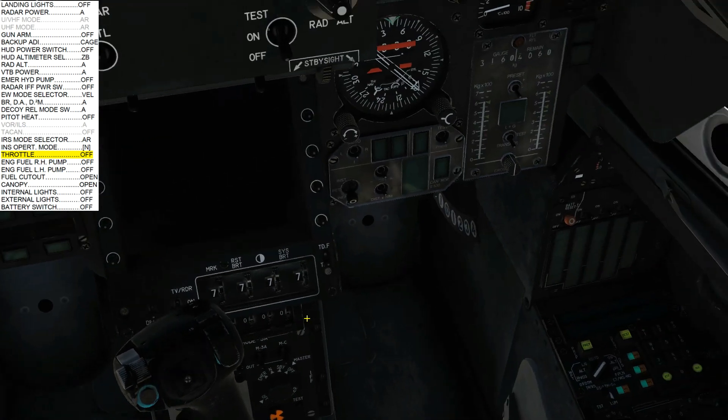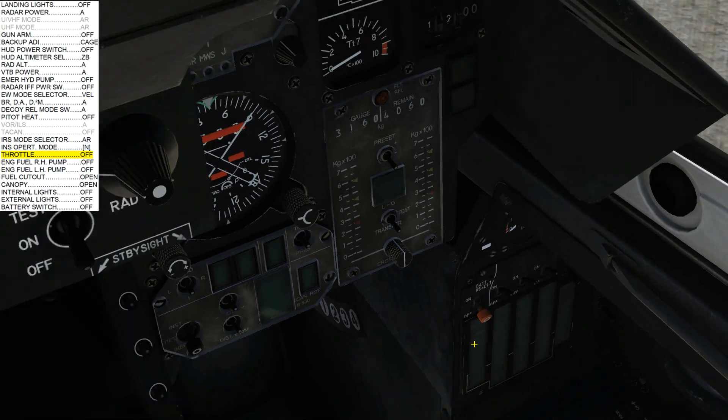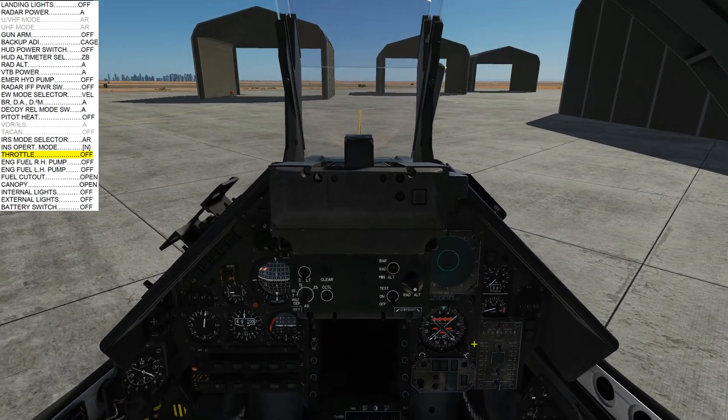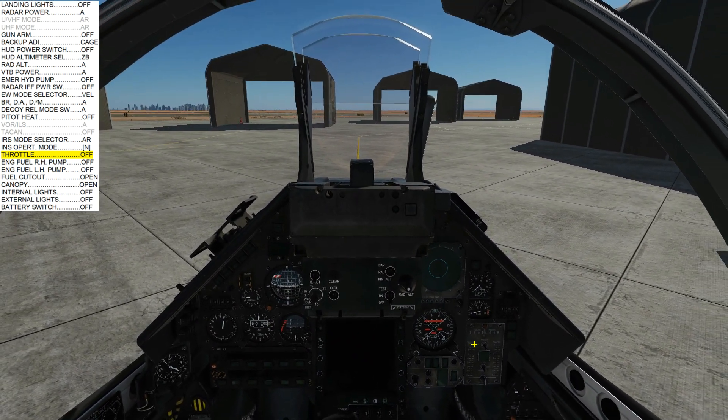Next, battery switch off. Ping. And that is our Mirage 2000C shutdown. I hope that was useful, and see you later.